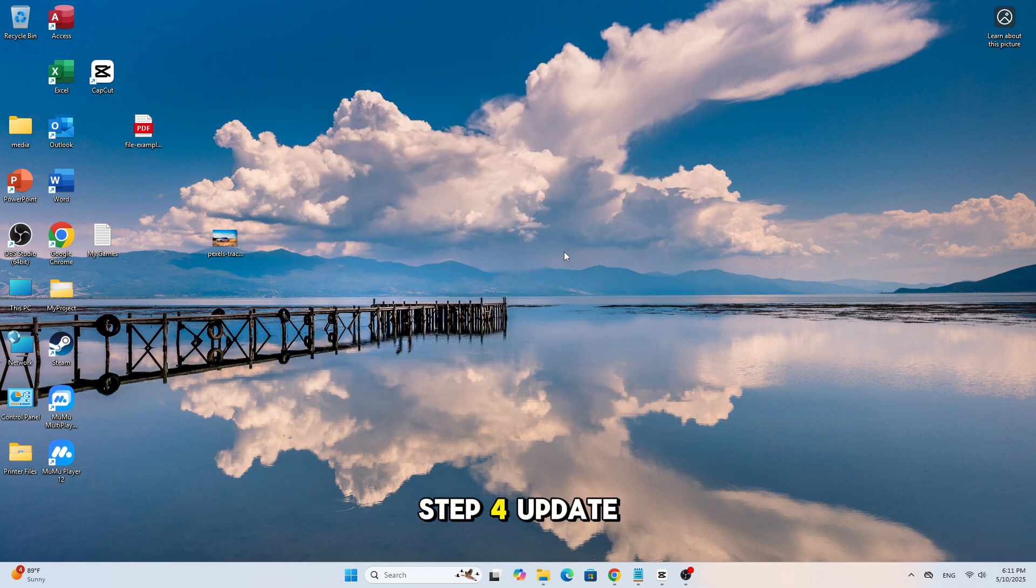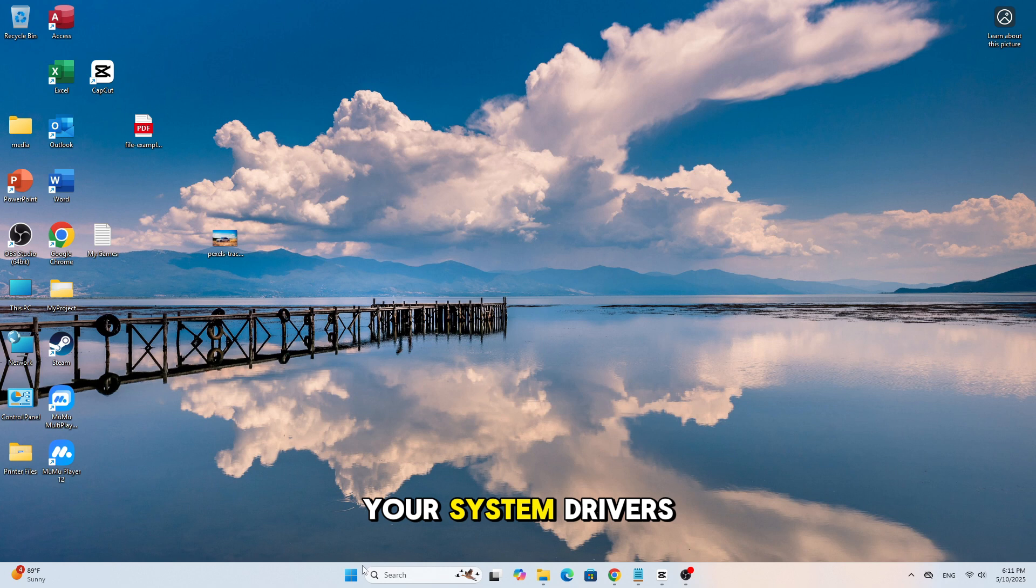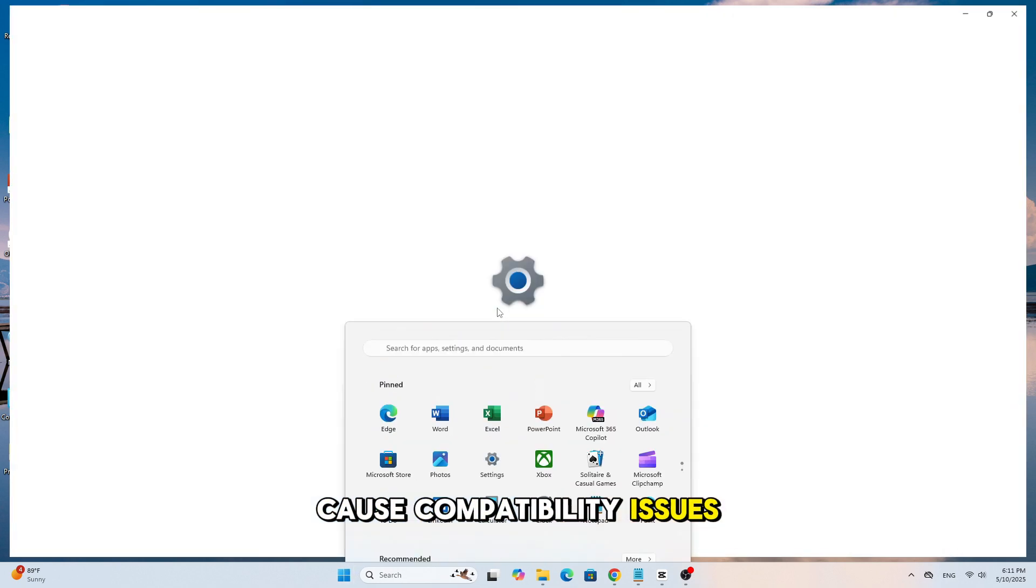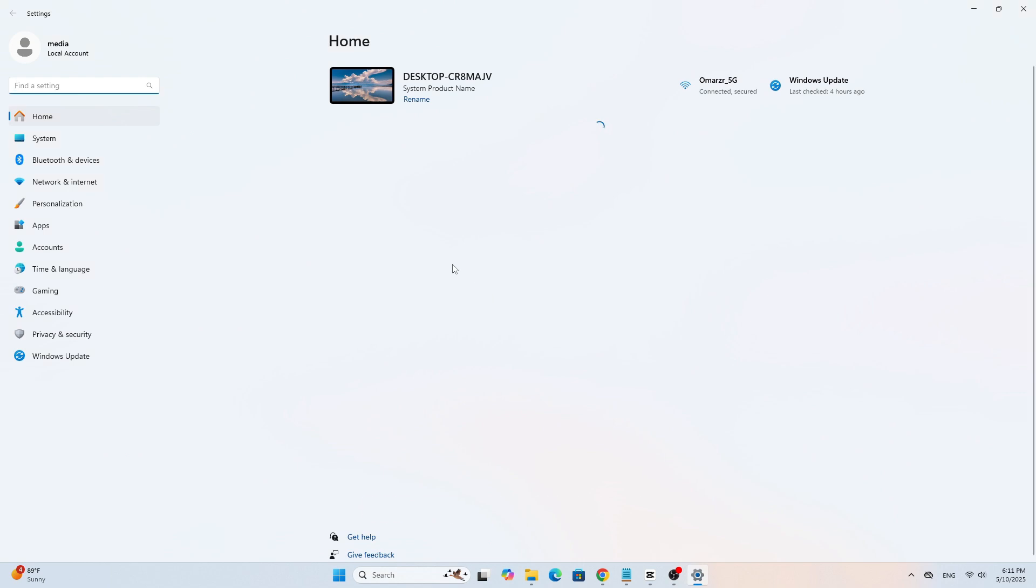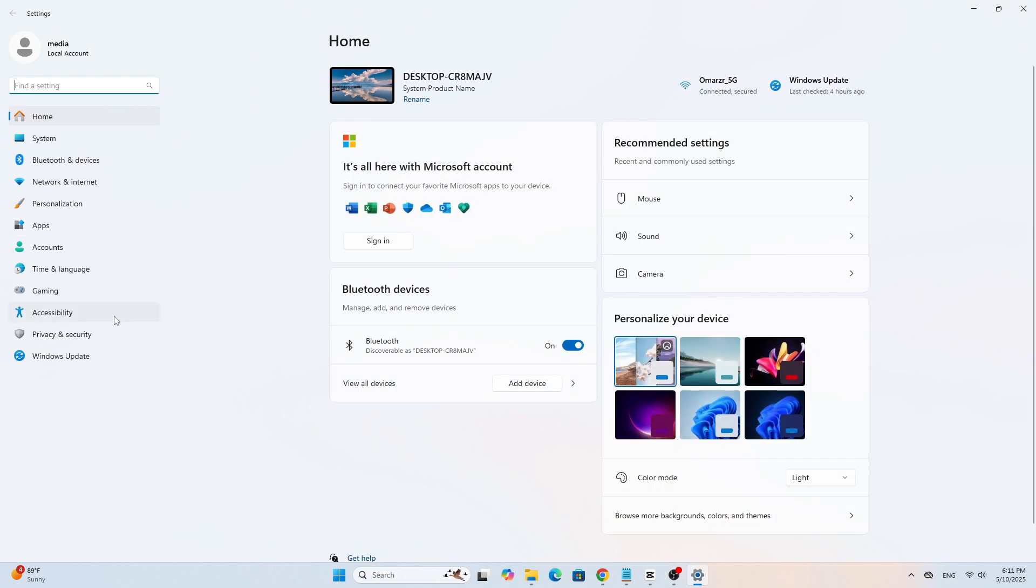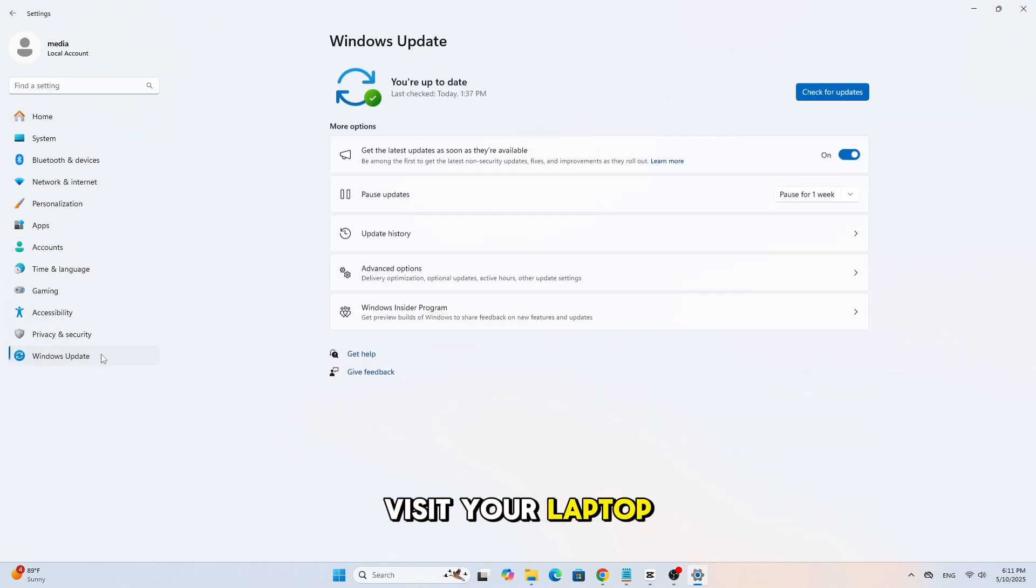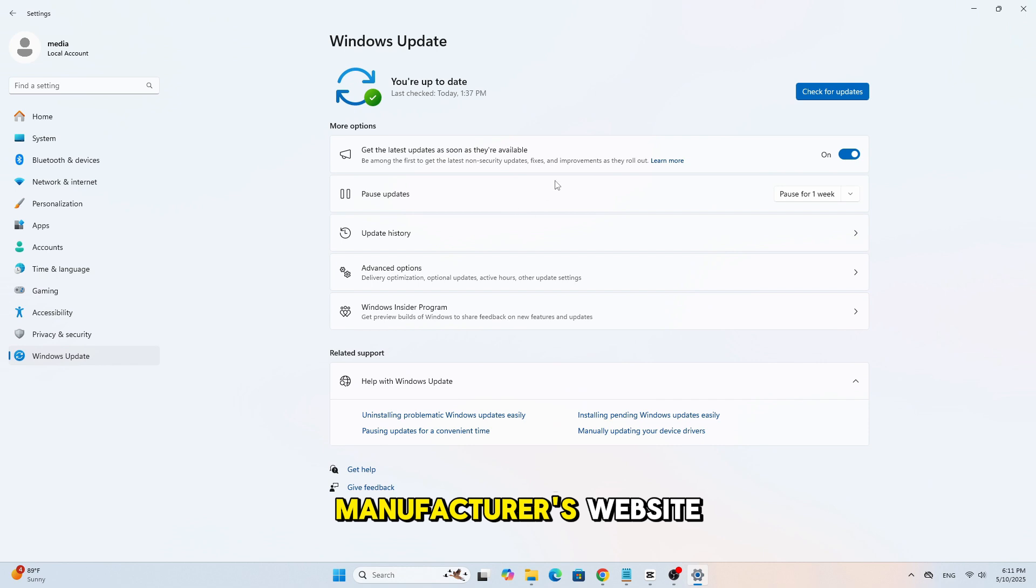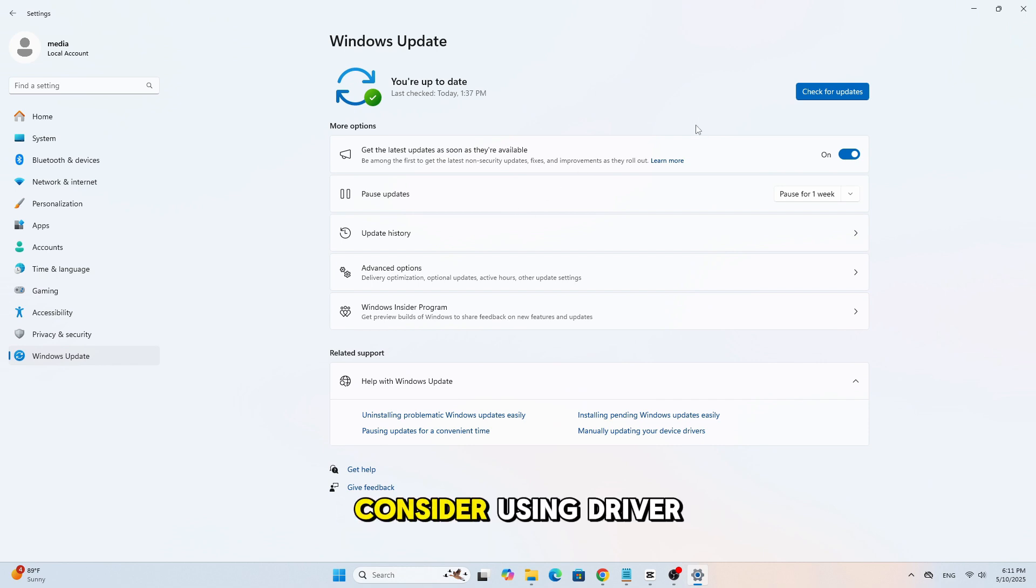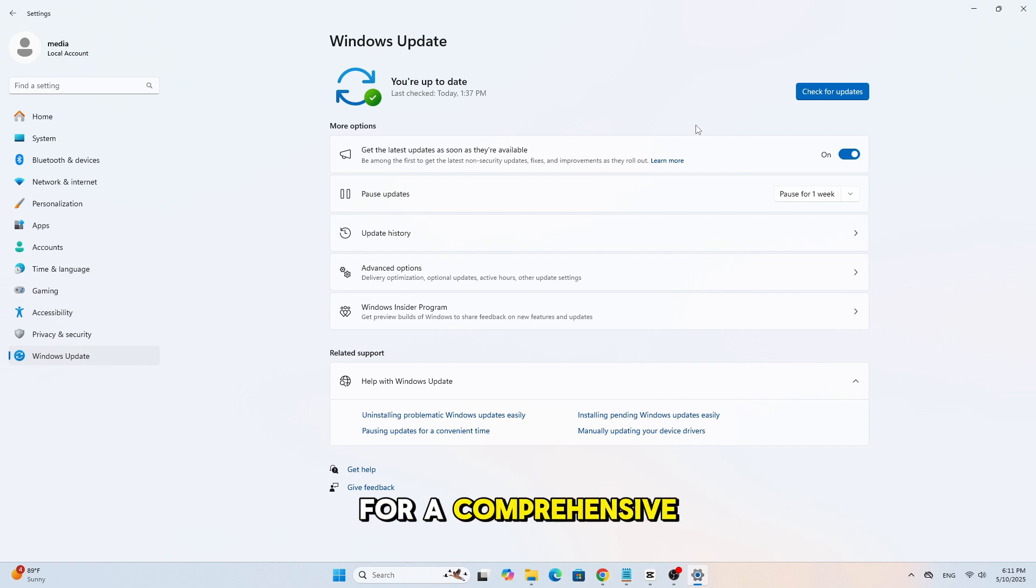Step 4: Update your system drivers. Outdated drivers can cause compatibility issues. Use Windows Update to check for system updates. Visit your laptop manufacturer's website to download the latest graphics drivers. Consider using driver update tools for a comprehensive scan.